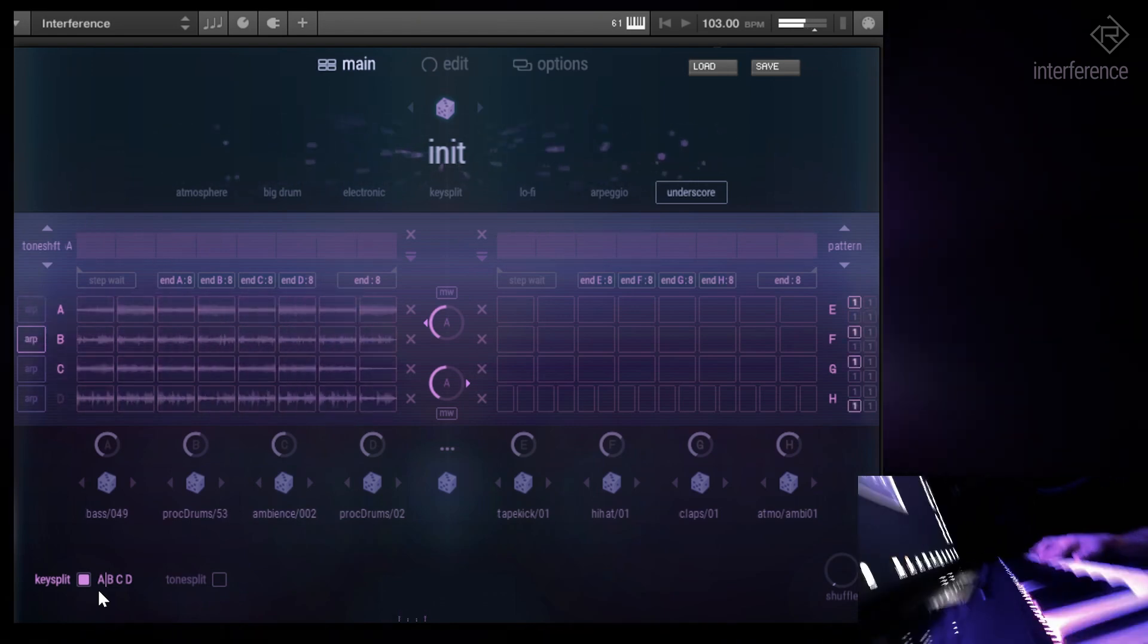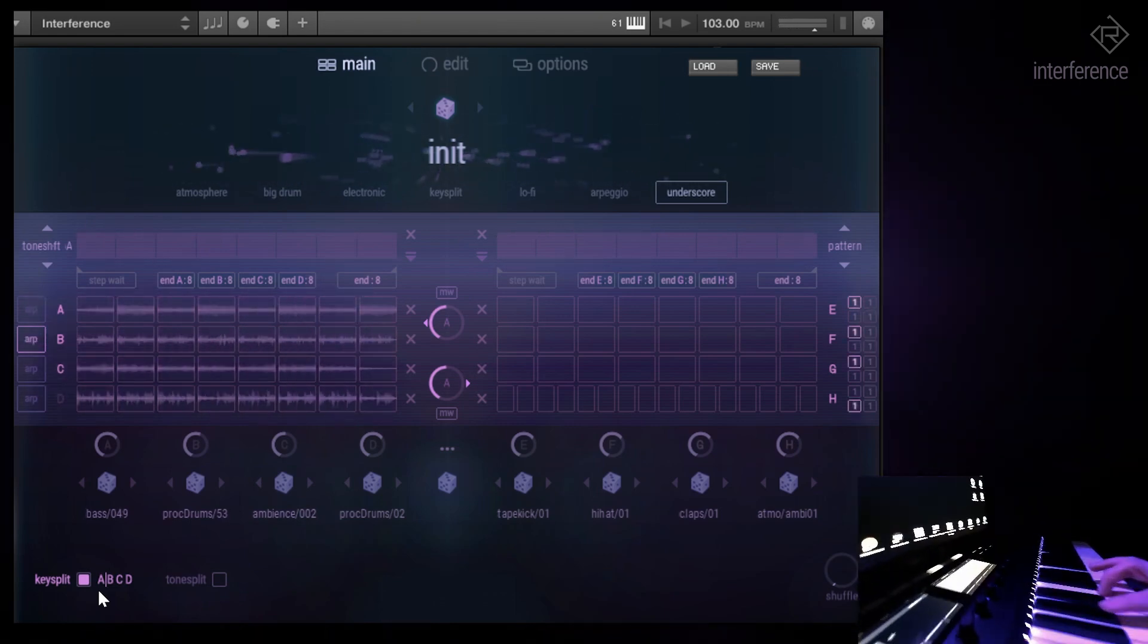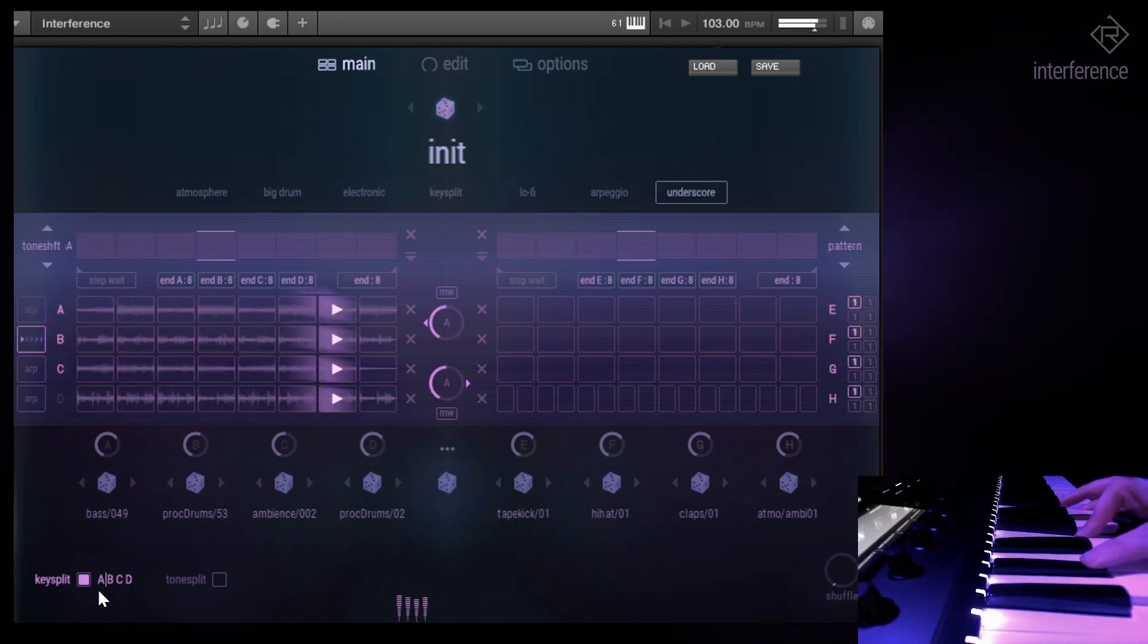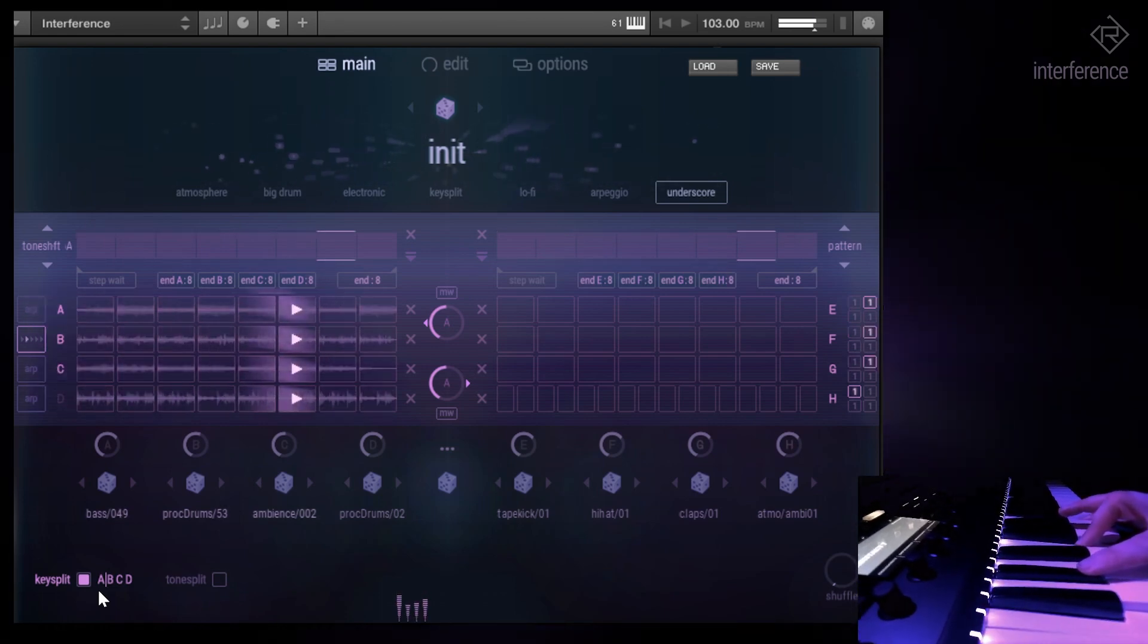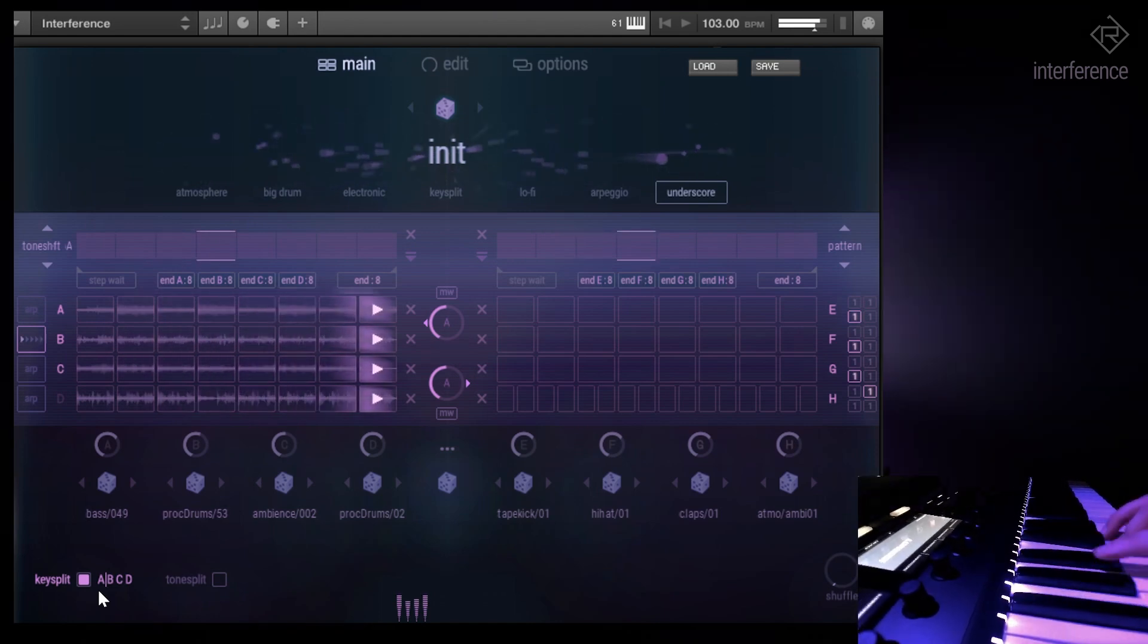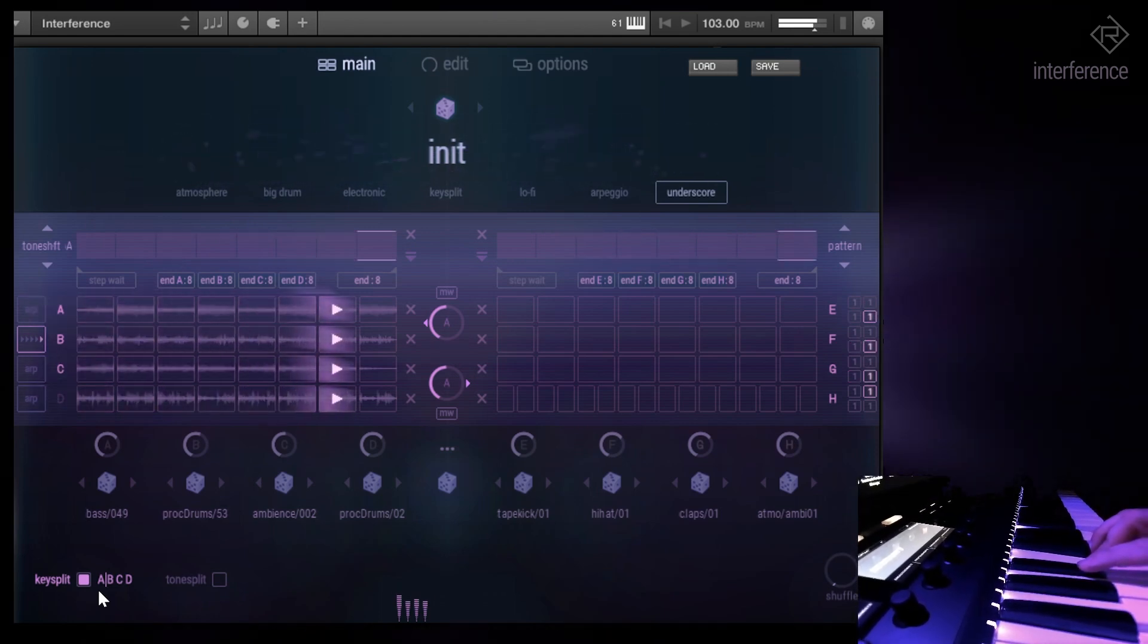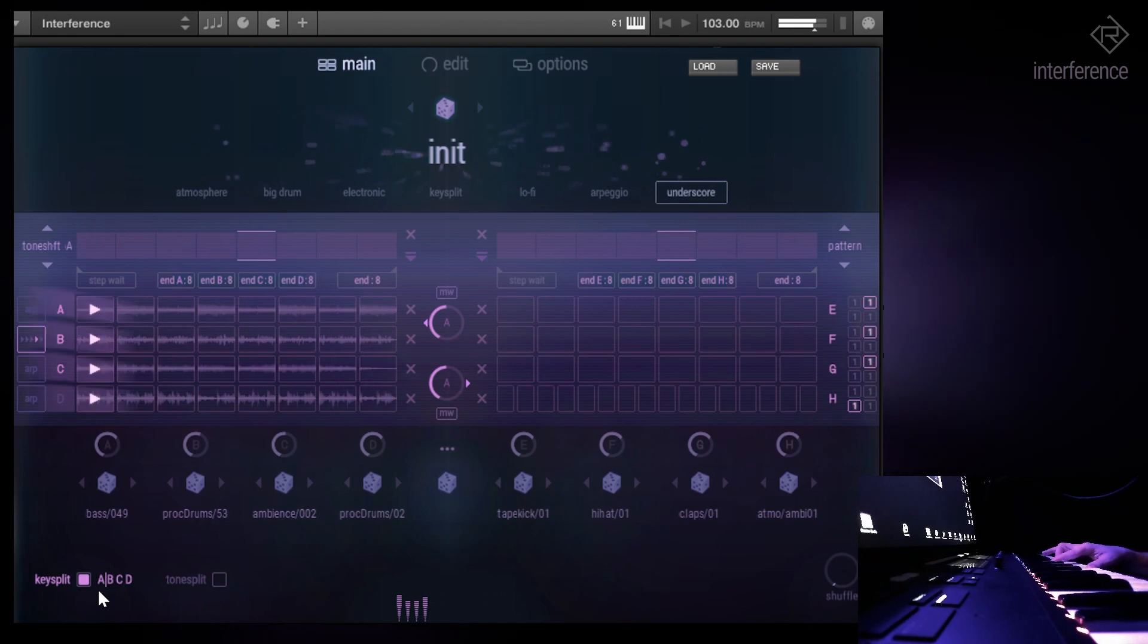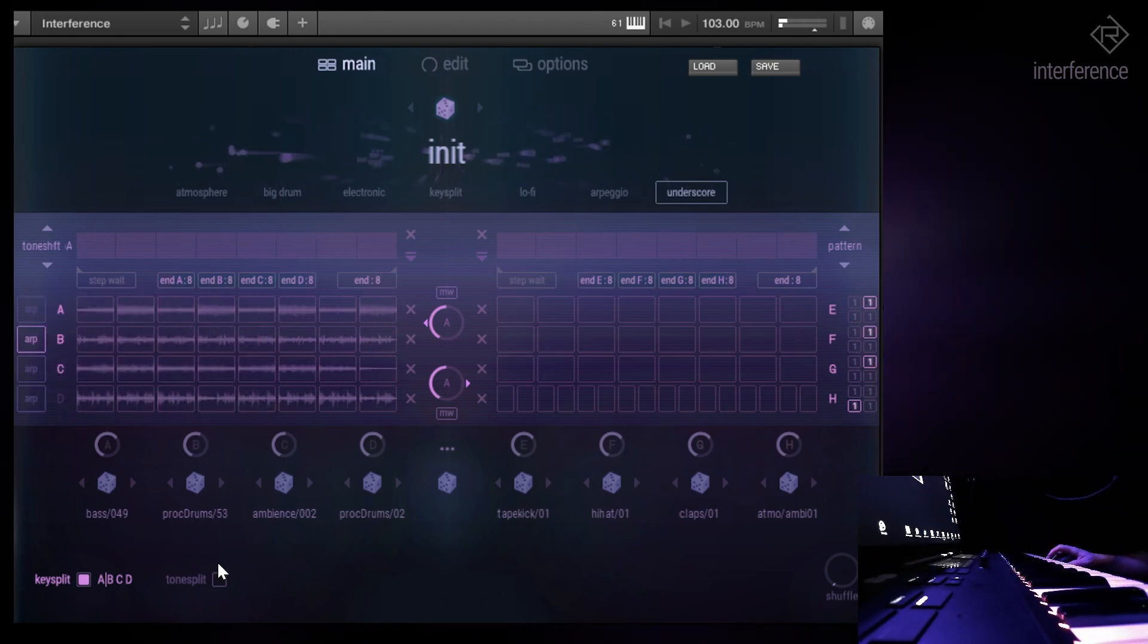I don't know if you can see that. This is cool. This is the arpeggiator. So it's basically showing you what it's playing. I'll keep it in this position for now.